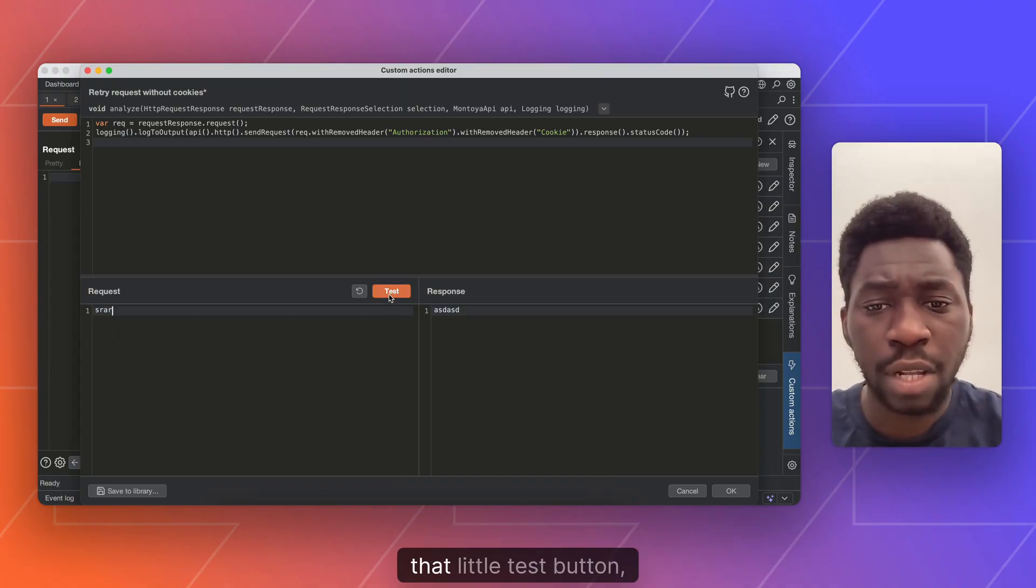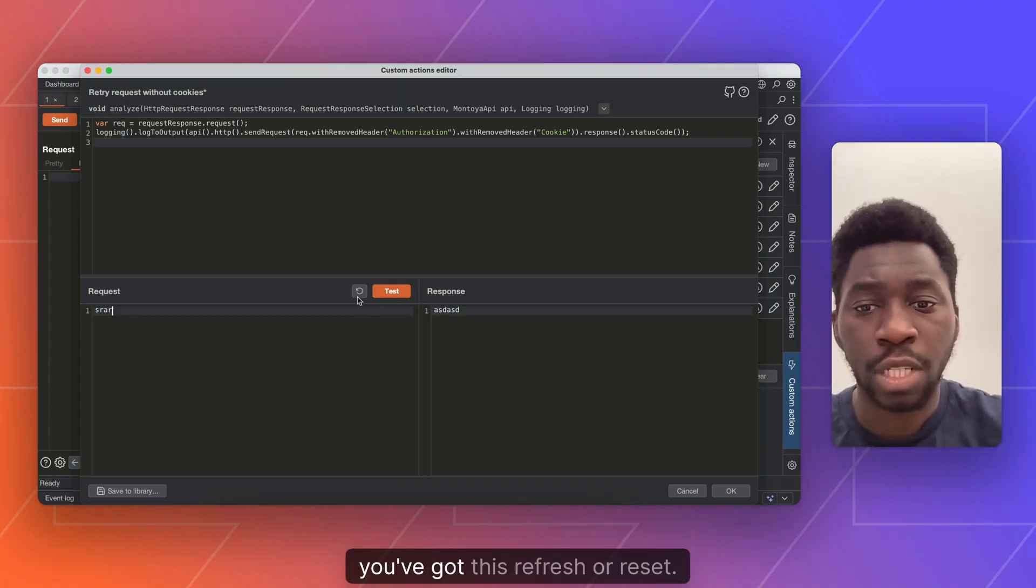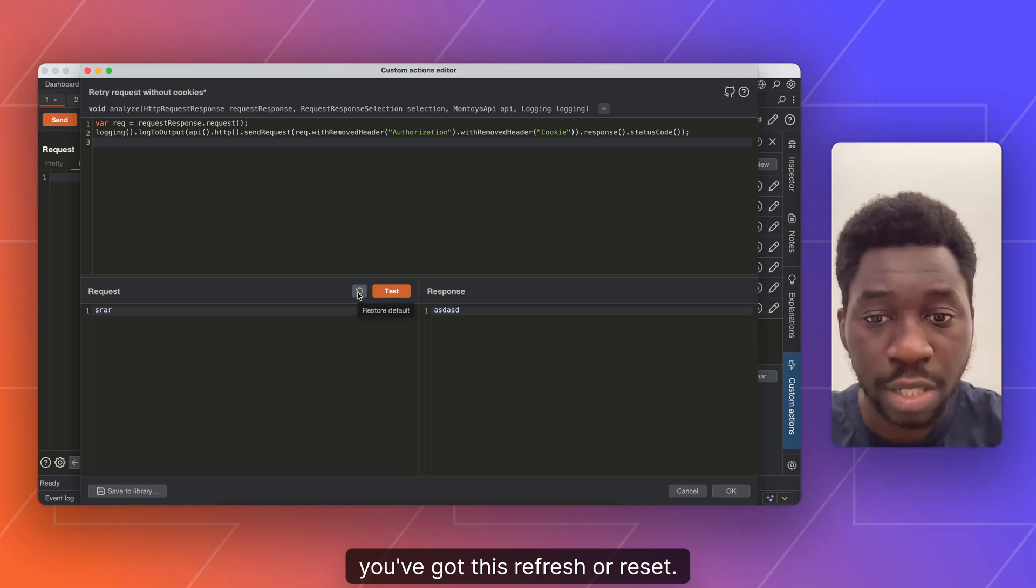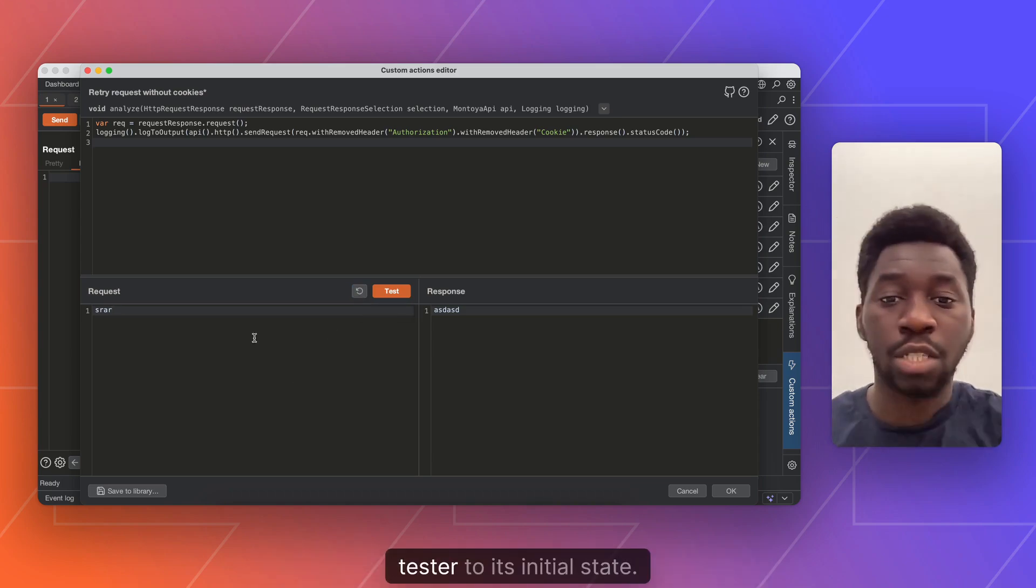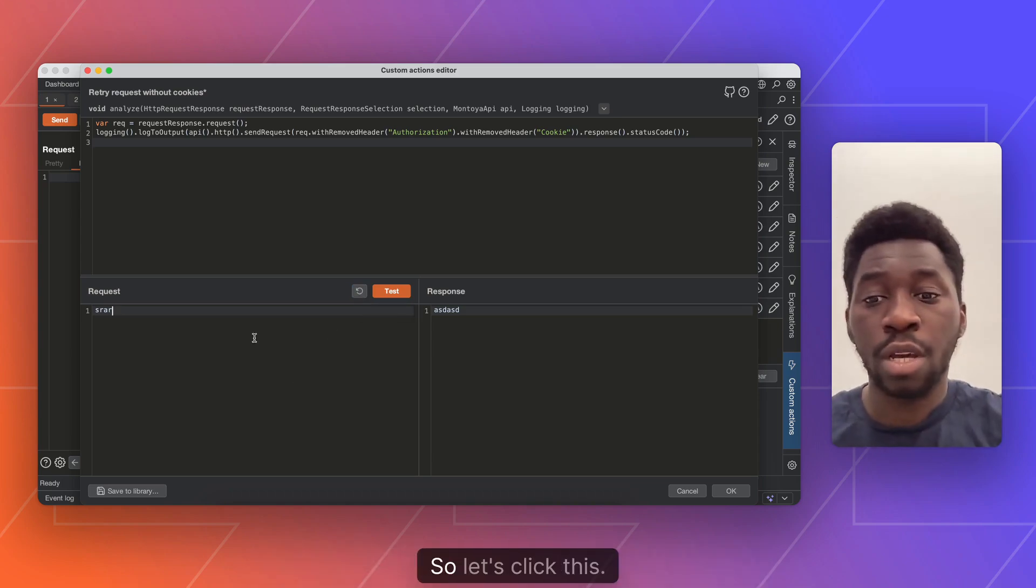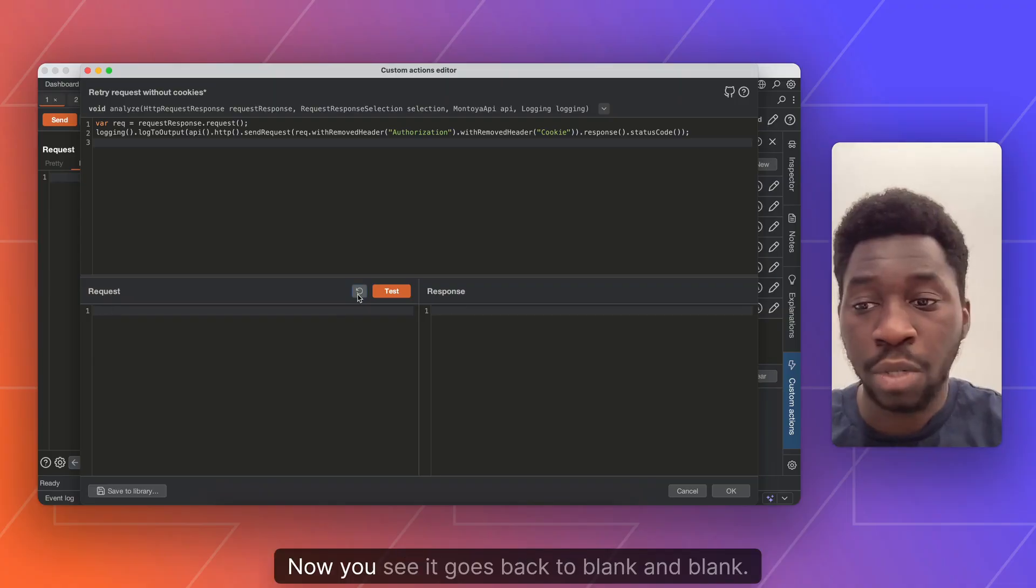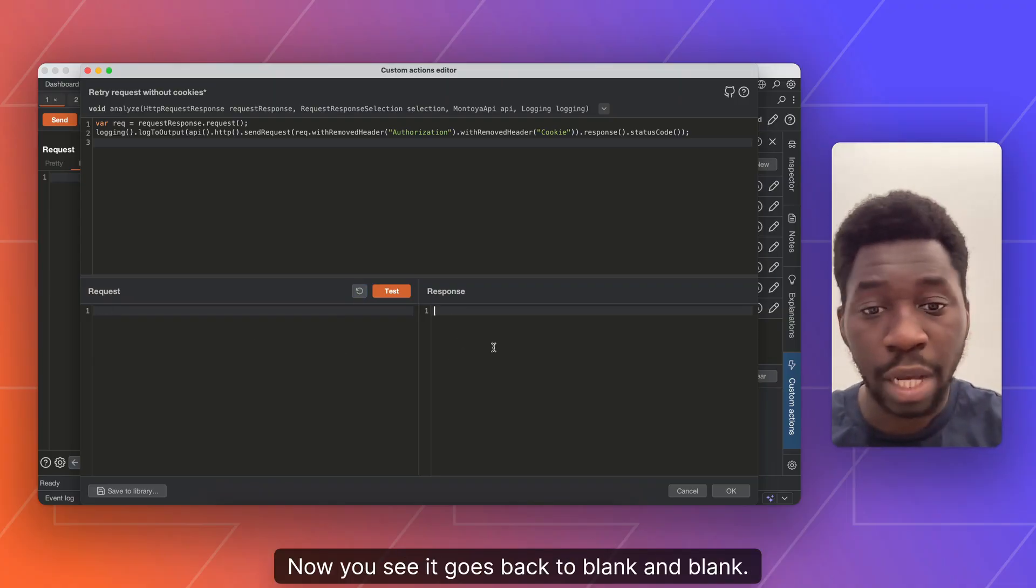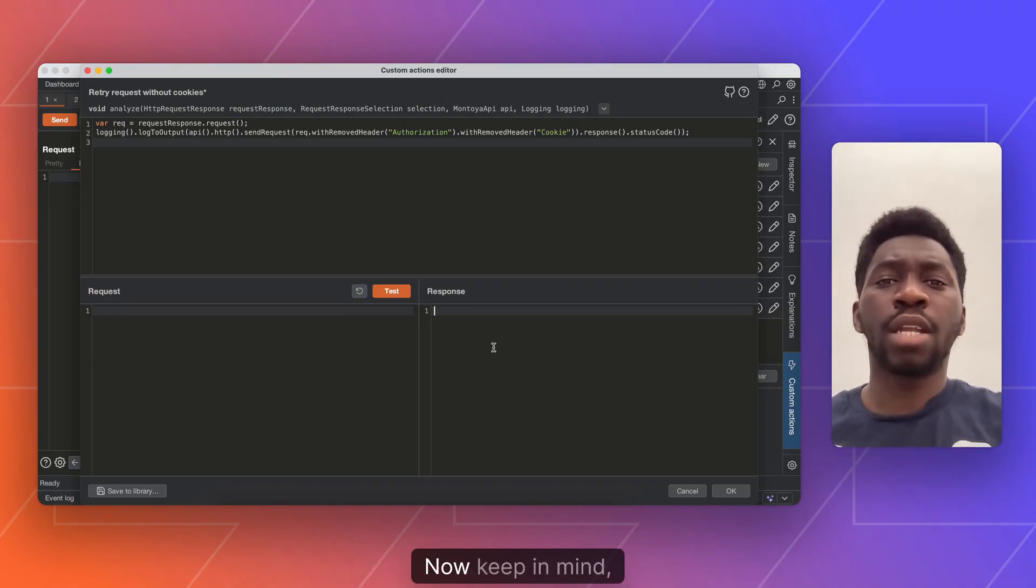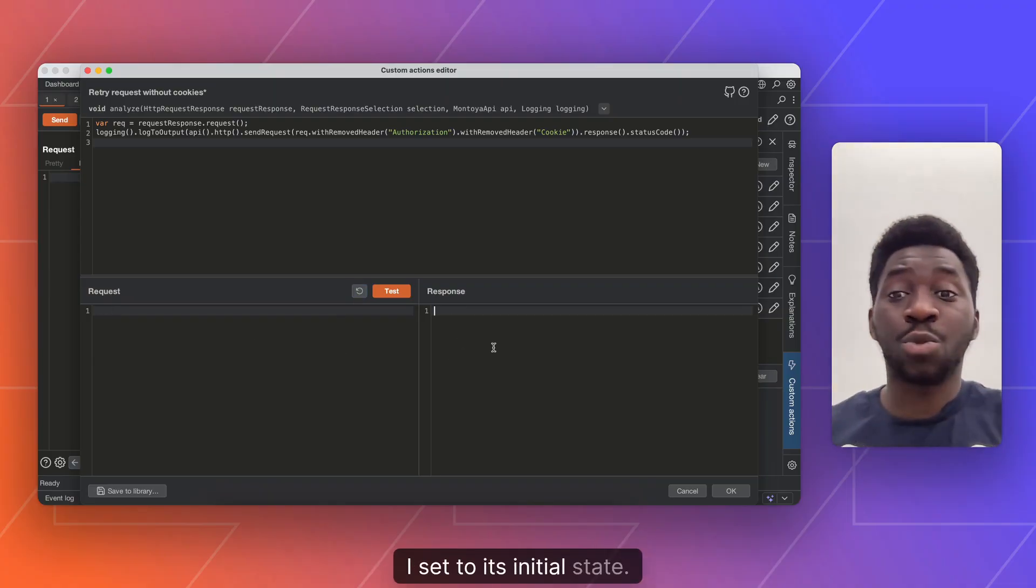And then to the left of that little test button, you've got this refresh or reset. And what this does is it basically just resets the tester to its initial state. So let's click this now. You see it goes back to blank and blank.